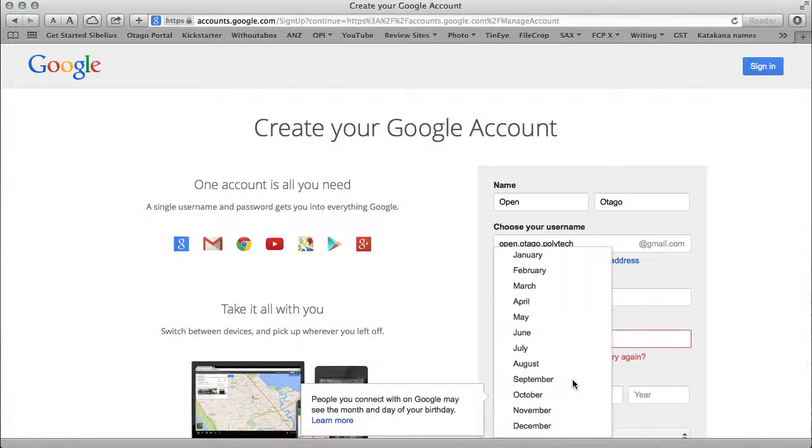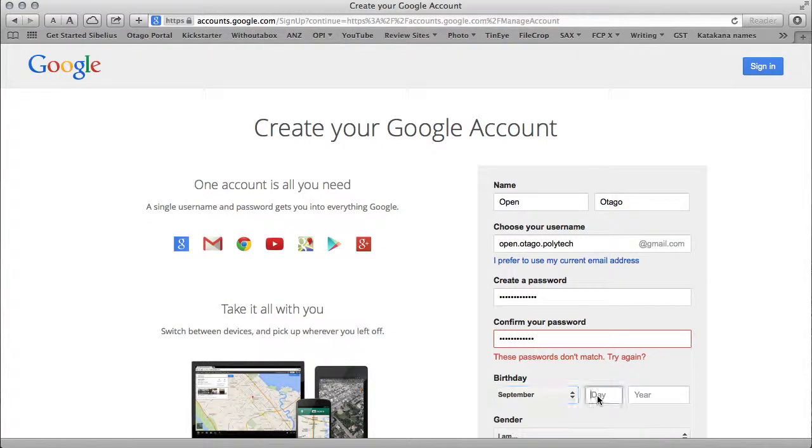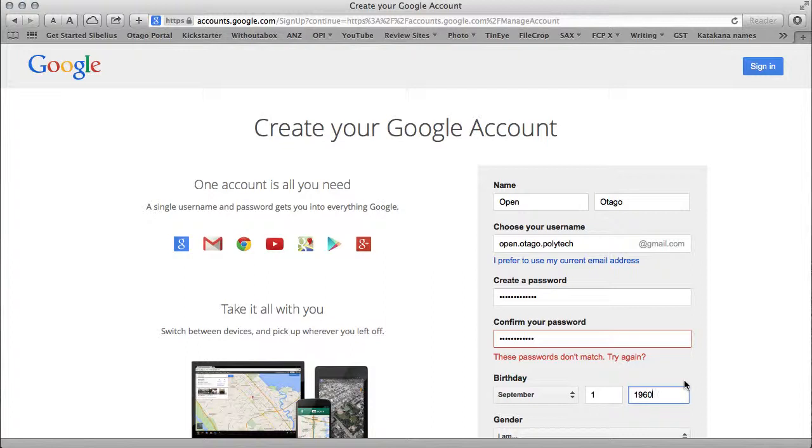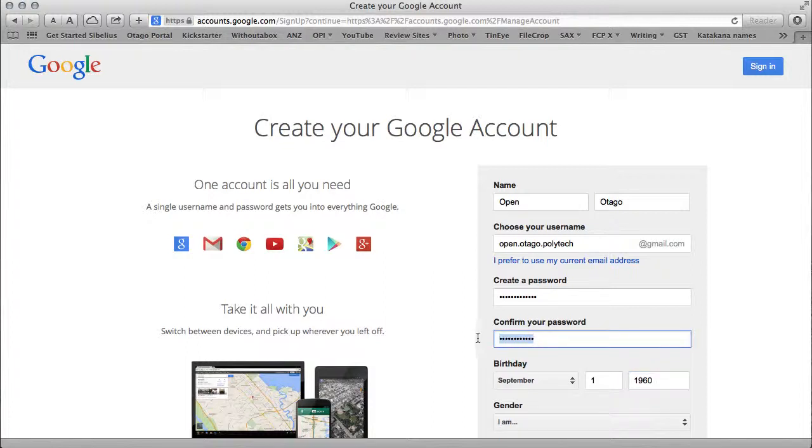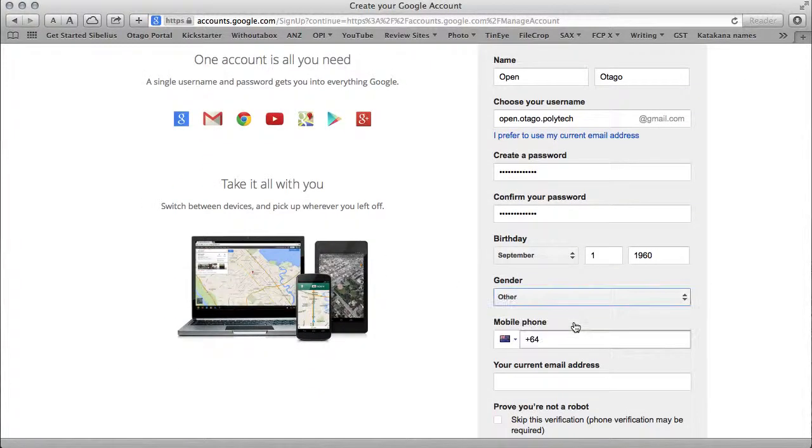I'll set a random birth date in the past so I don't get caught by YouTube restrictions, because you have to be at a certain age for some things. Got that wrong. Either male or female.